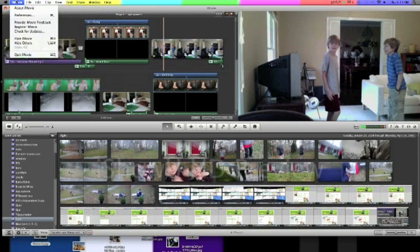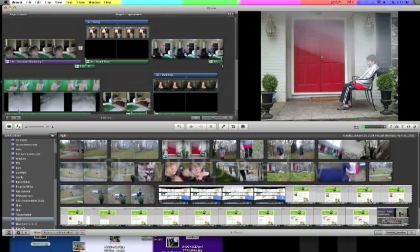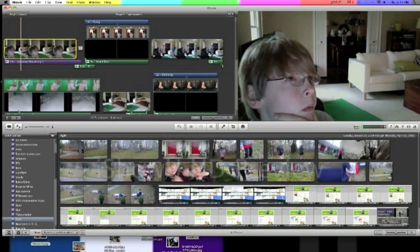If you don't have those turned on, these will be your only choices: replace, insert, or audio only.